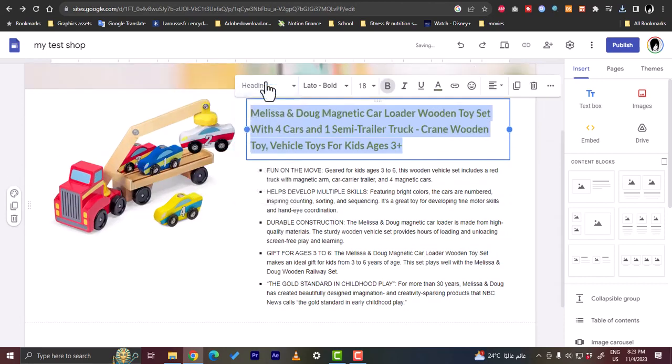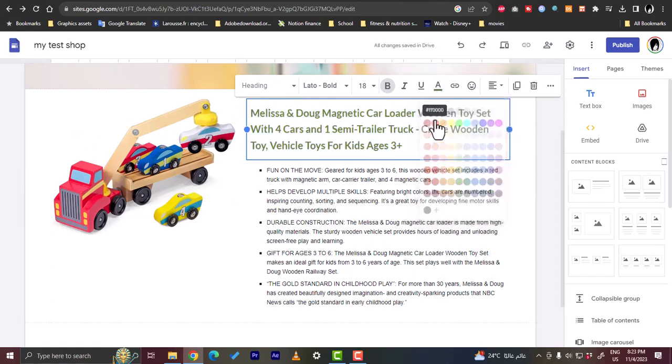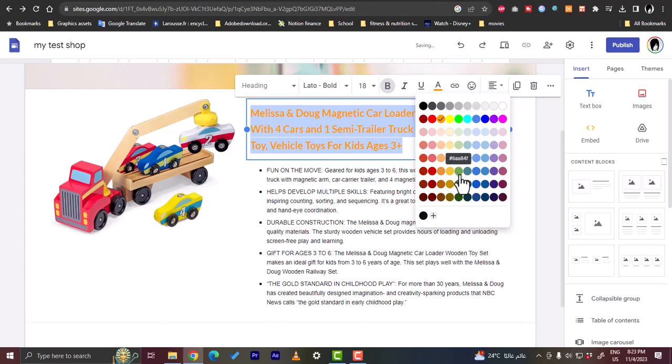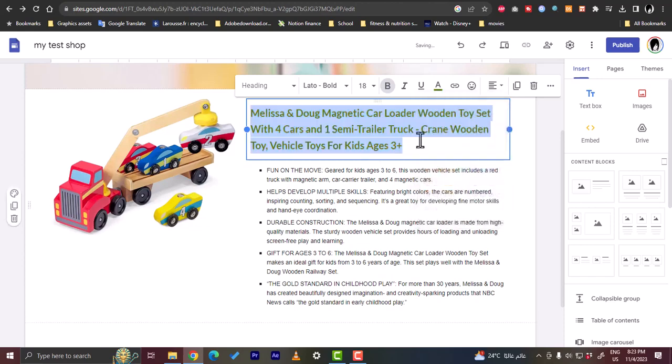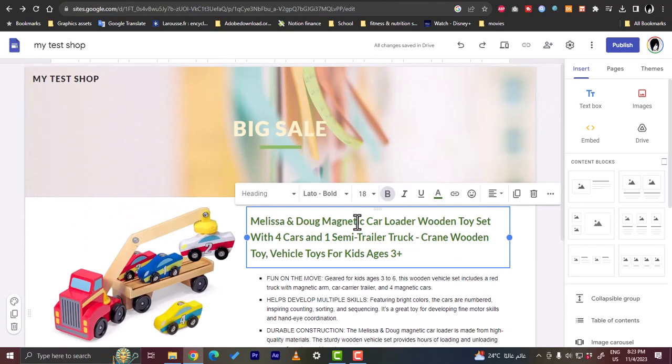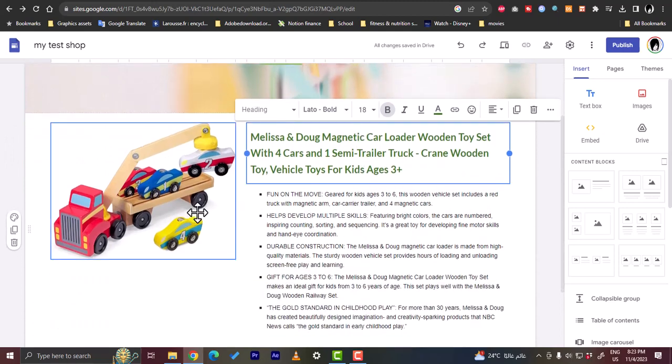Heading looks good. For the color, let's make it like dark green. Dark green looks good and this text looks good as it is.